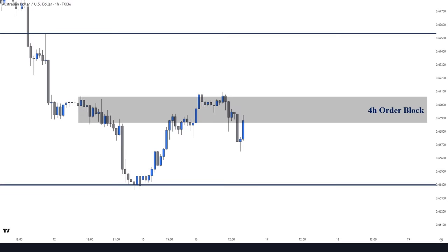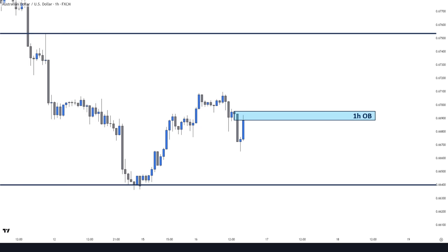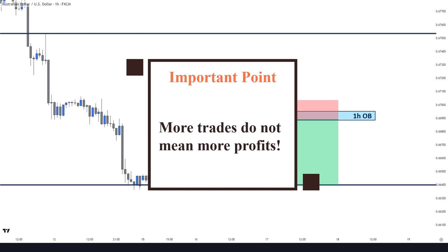Now let's zoom into the one-hour timeframe to observe more details. Here on the one-hour chart, we can see a lot of price action signals. After mitigating this four-hour order block zone, the market made a change of character, signaling that the short-term uptrend is over and price can possibly continue pushing downwards. Here we have a perfect opportunity at this one-hour order block to go short, with our first target at this daily level and the weekly level as our long-term target. Right now, there is no need to look for confirmations in a lower timeframe unless someone wants more trades based on the analysis we made. But remember, more trades do not mean more profits.